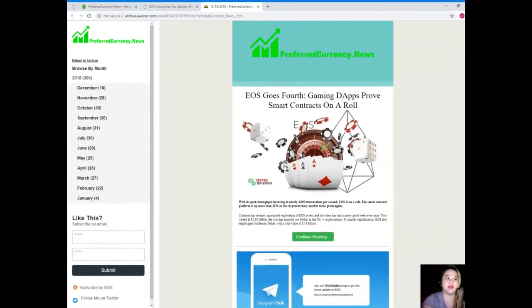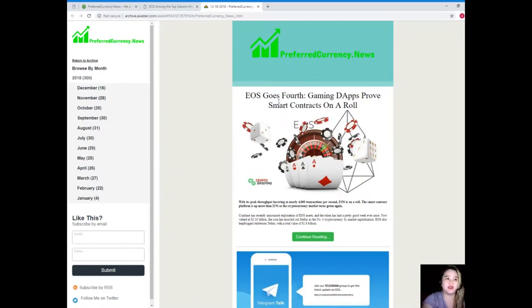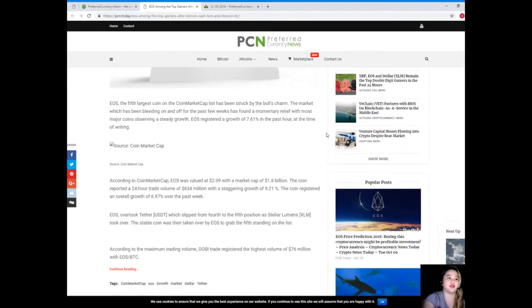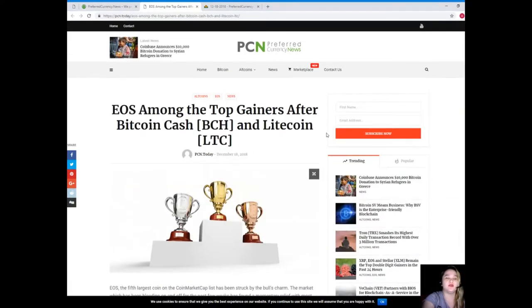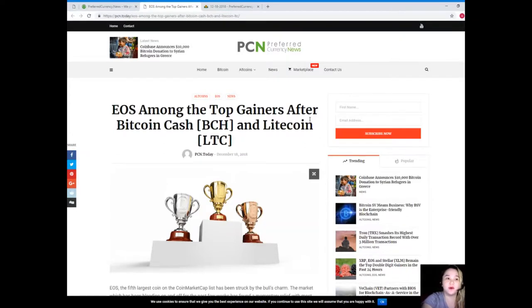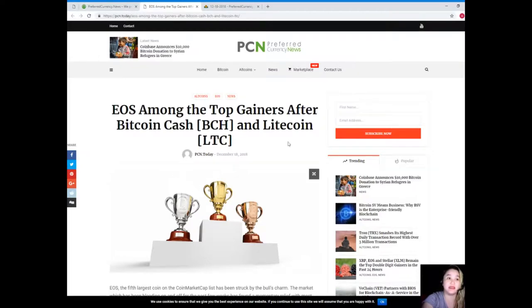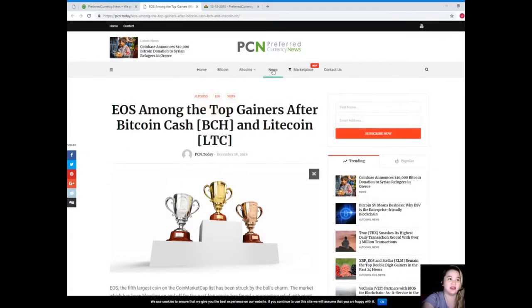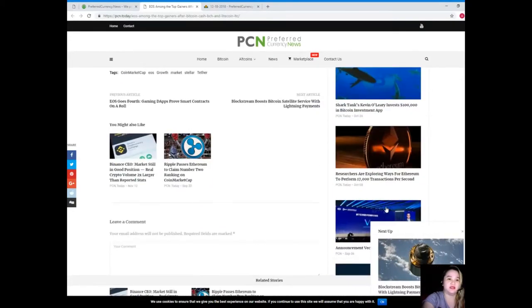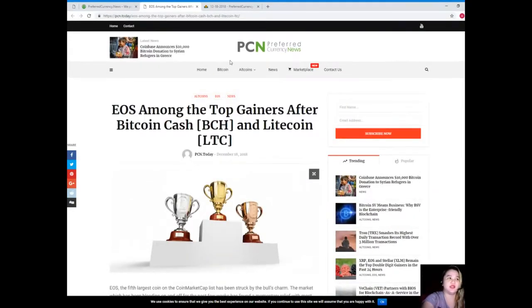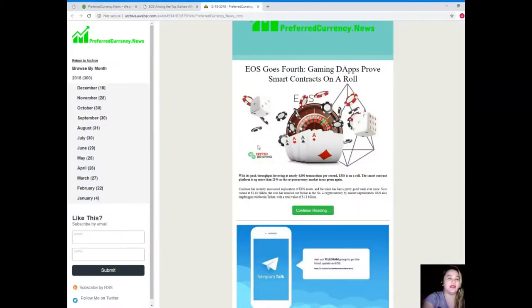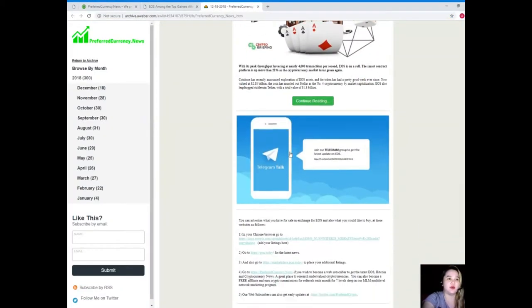the featured news of the day, here is another great news: EOS Goes Forth Gaming DApps Prove Smart Contracts in a Row. If you want to read the whole news you can just click on continue reading and it will take you to this page. You will not worry about anything because it's not just the news that was featured. There's a lot in here, so you can choose whatever news you would like to read.